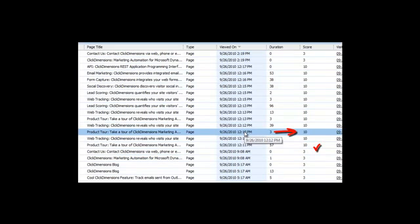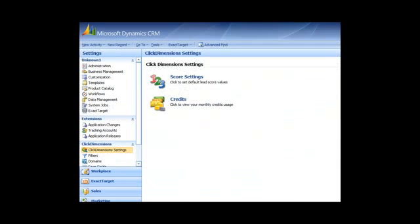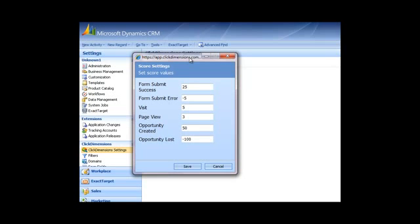The total score is an editable value, in case you want to trigger workflow and augment our score based on other activity. When we look at individual page views we can see that some have different scores than others. This is because while we have default score values you can change, you can also score pages on a custom basis. Some pages like your careers page you may want to give a negative score, while others like your pricing page you may want to add points for. In the ClickDimensions settings under score settings, here are the score setting defaults. I've got mine set to 25 for form submissions that are successful and negative 5 if there's an error. My visit is set at 5, page view at 3, and then creation of an opportunity at 50 while a lost opportunity is negative 100. You can change these as you want.